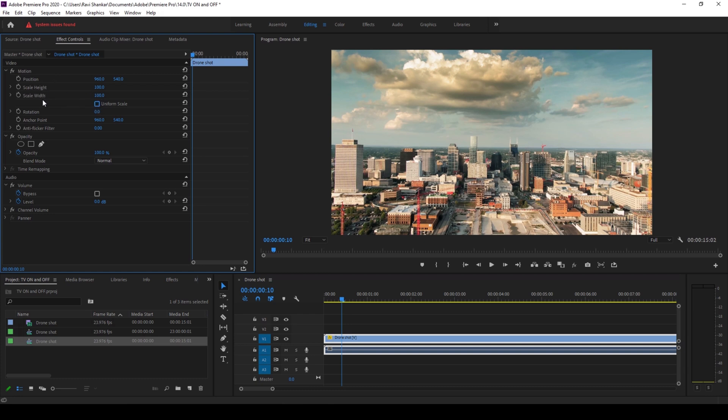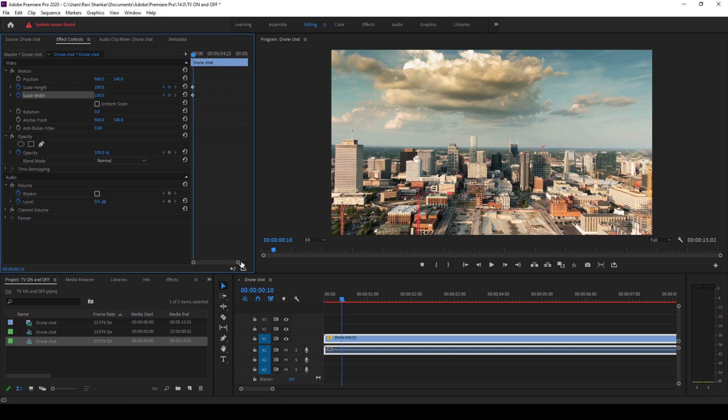I'll click on this timer button here for scale height and width so that a keyframe is created at the 10th frame. Now I'll move around 5 frames backward using the left arrow key.